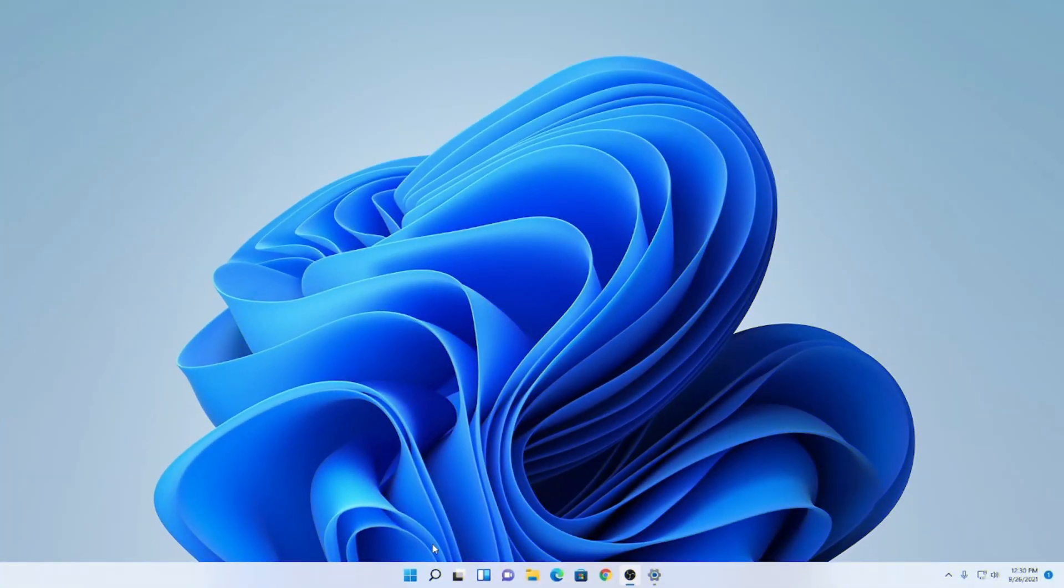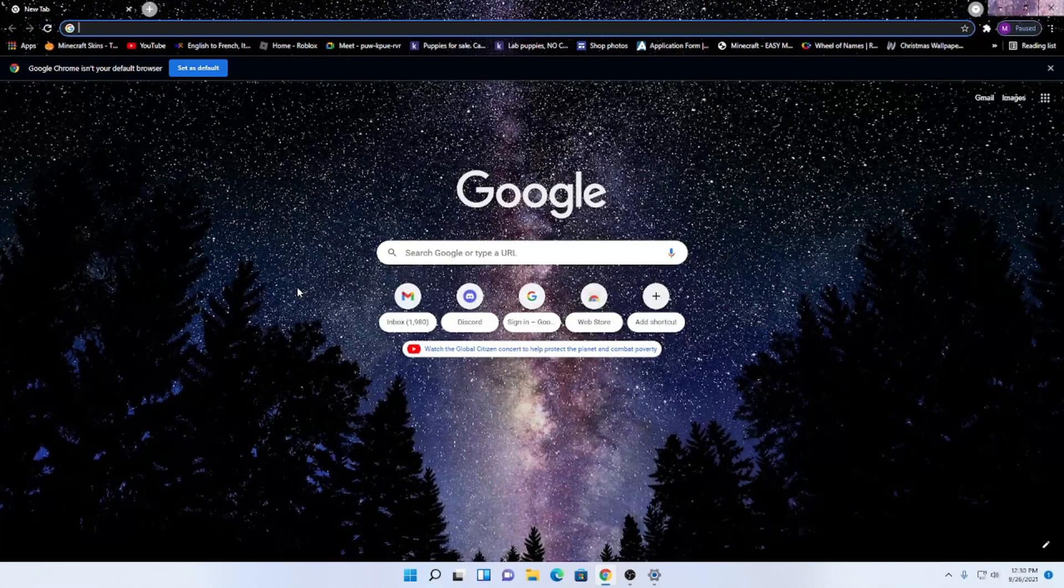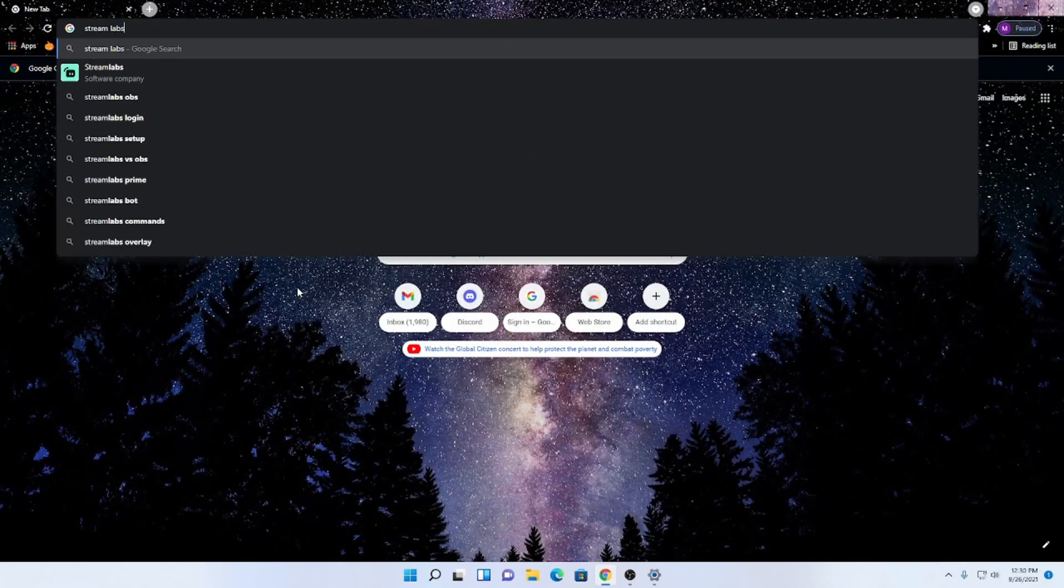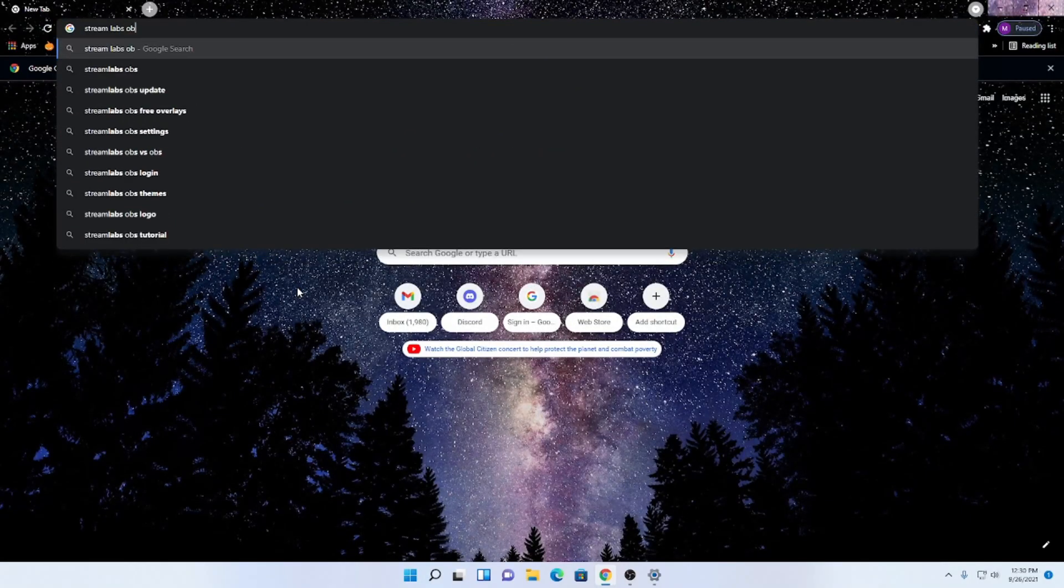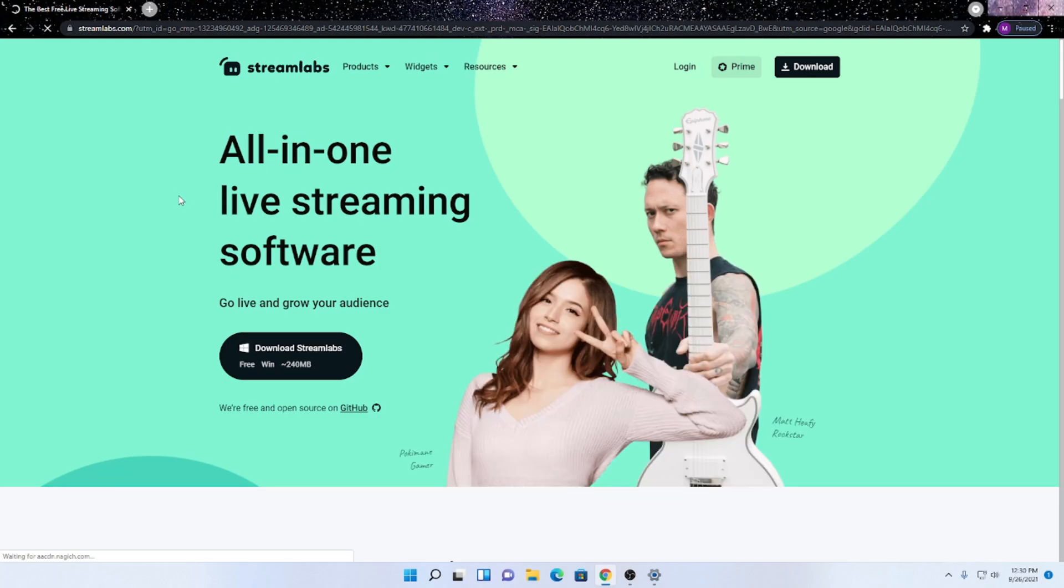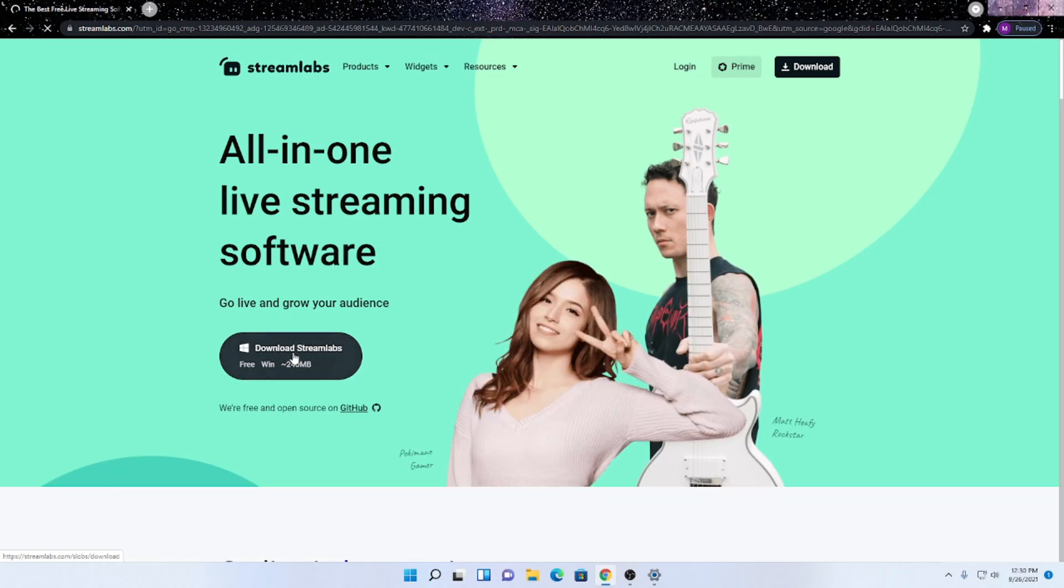Alright, so the first thing that we want to do is open up Google, then look up Streamlabs OBS, and then click the first link here, and then click download.